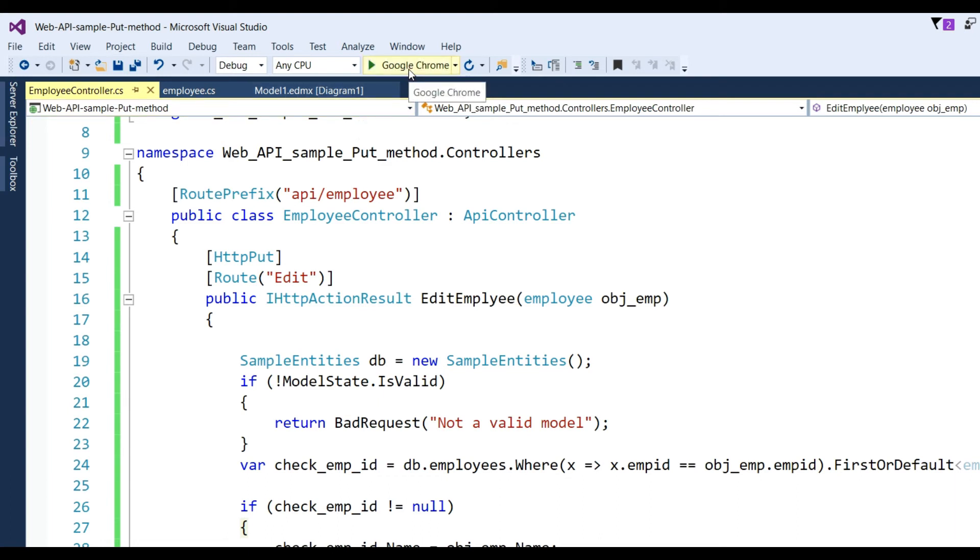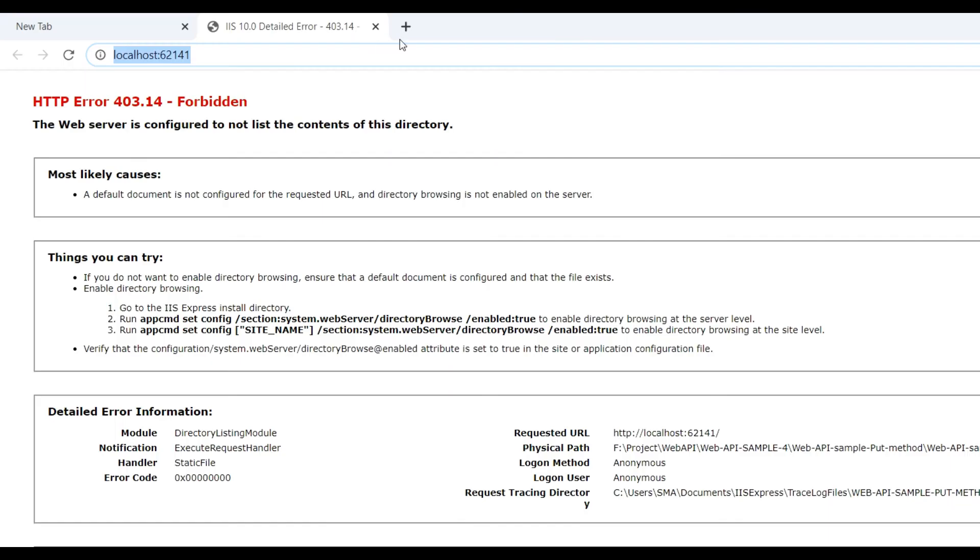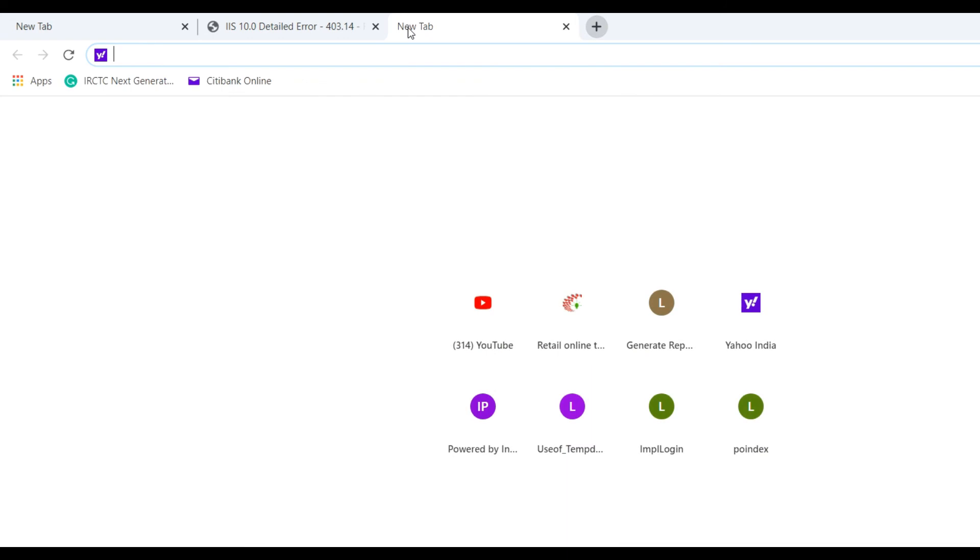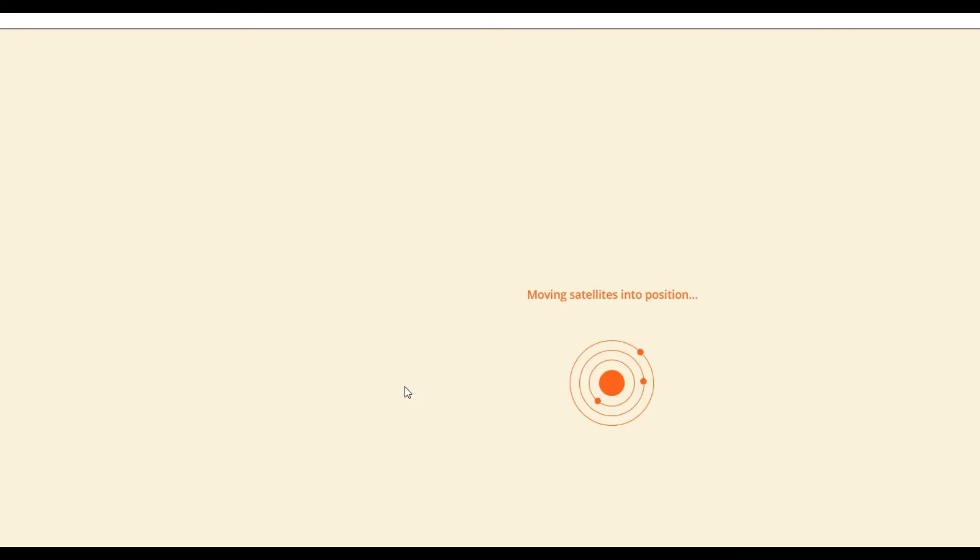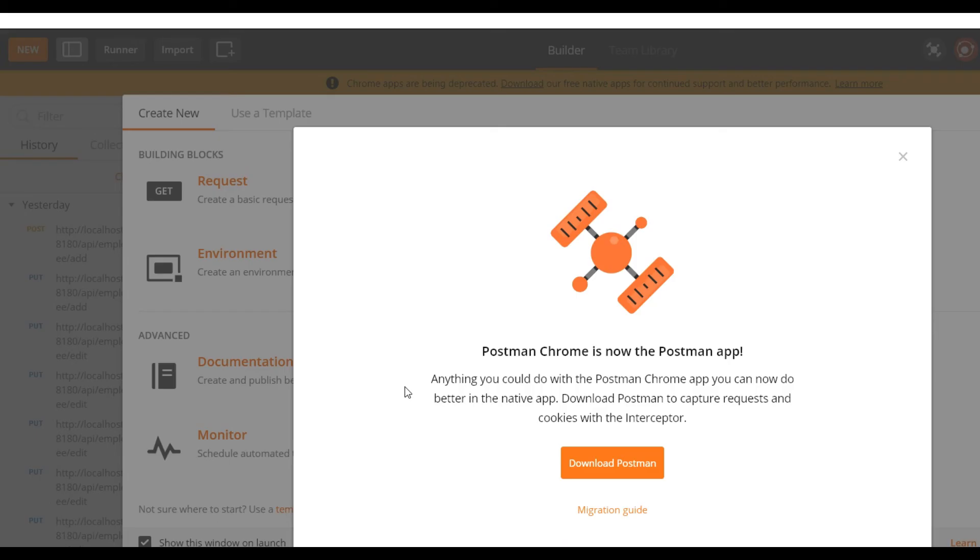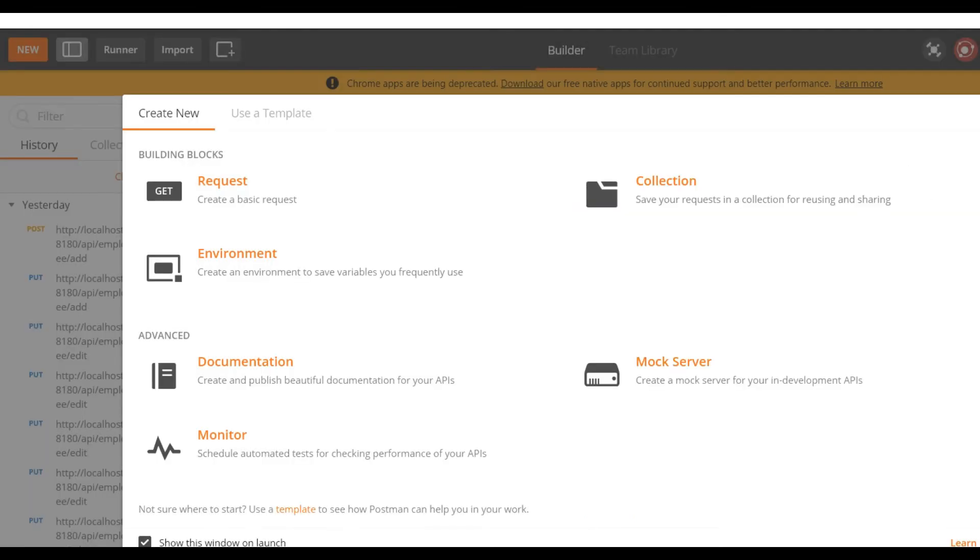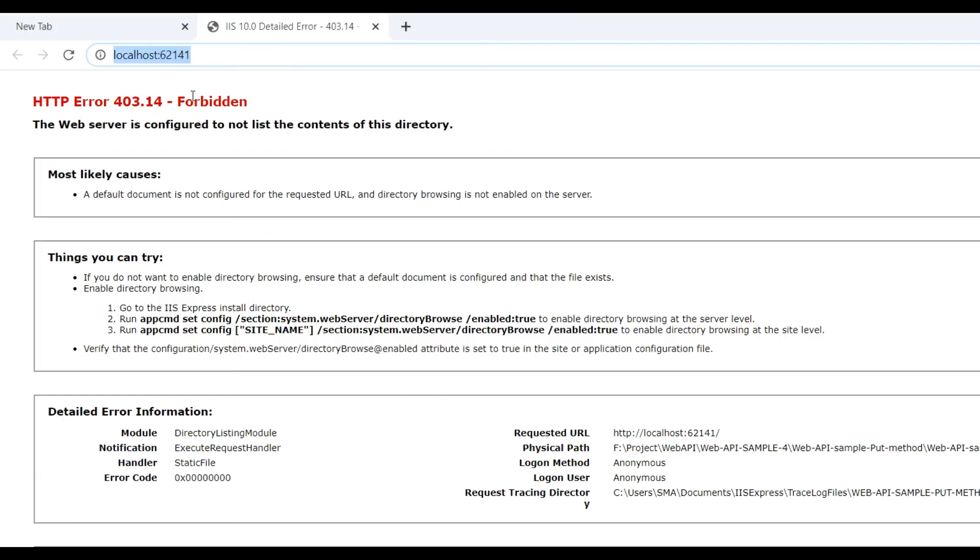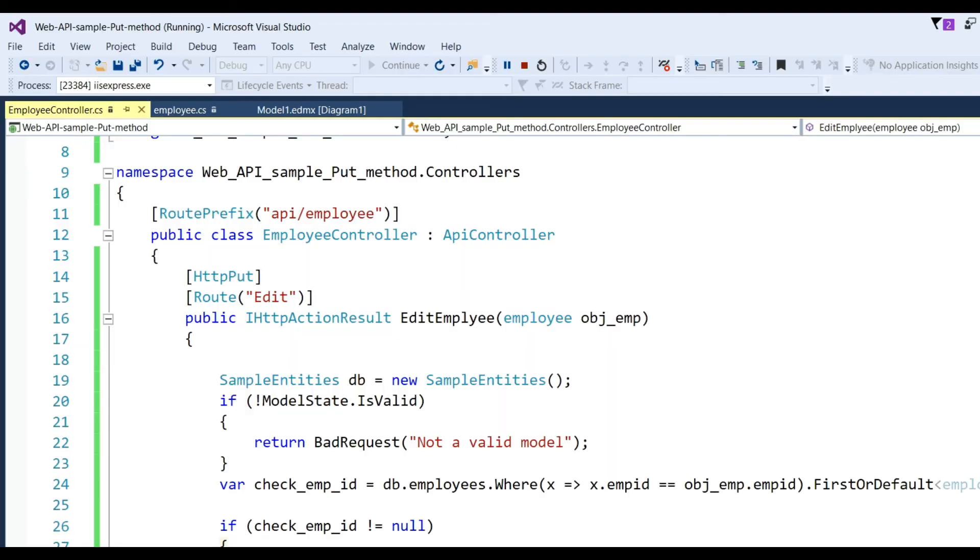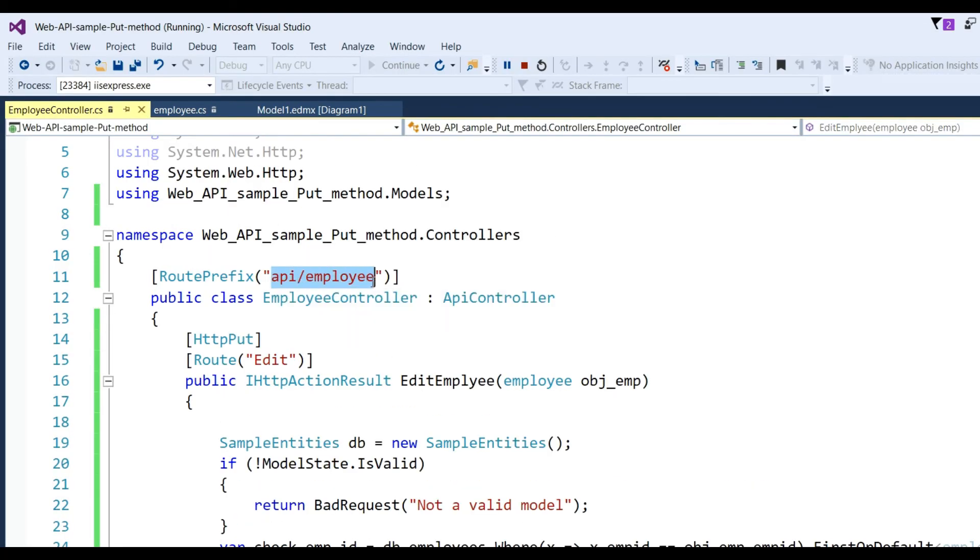Run the application. Now open Postman - go to Apps, click Postman. If you haven't installed the Chrome extension for Postman, you can install it or download it as a desktop application. Our full URL is localhost:62141 - that's the base URL. After that, I have to put api/employee and then edit.